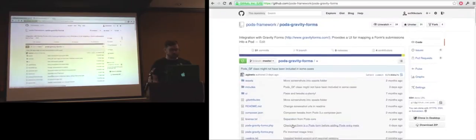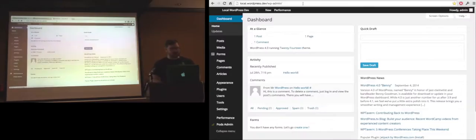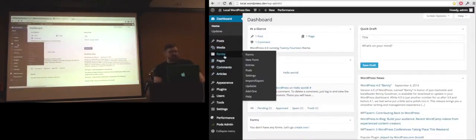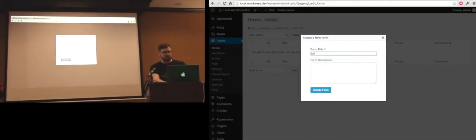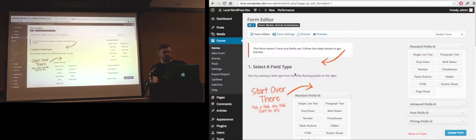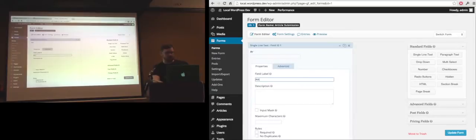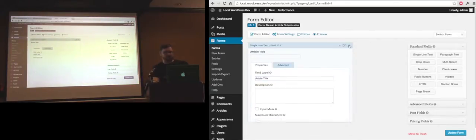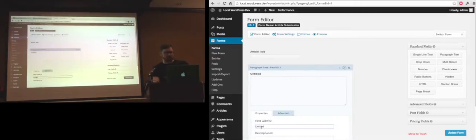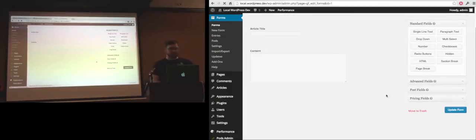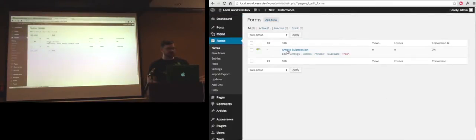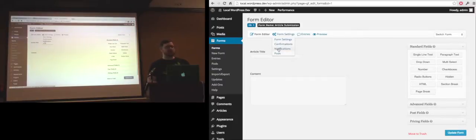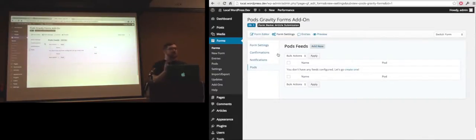So I have a site set up with Pods and Gravity Forms. It's just as simple as going to your forms and creating a new form. You can get to the Pods screen through settings here or right here in the settings within the editor. So you'll see form settings, confirmations, notifications, and then a Pods link, and this will let you create new Pods feeds.